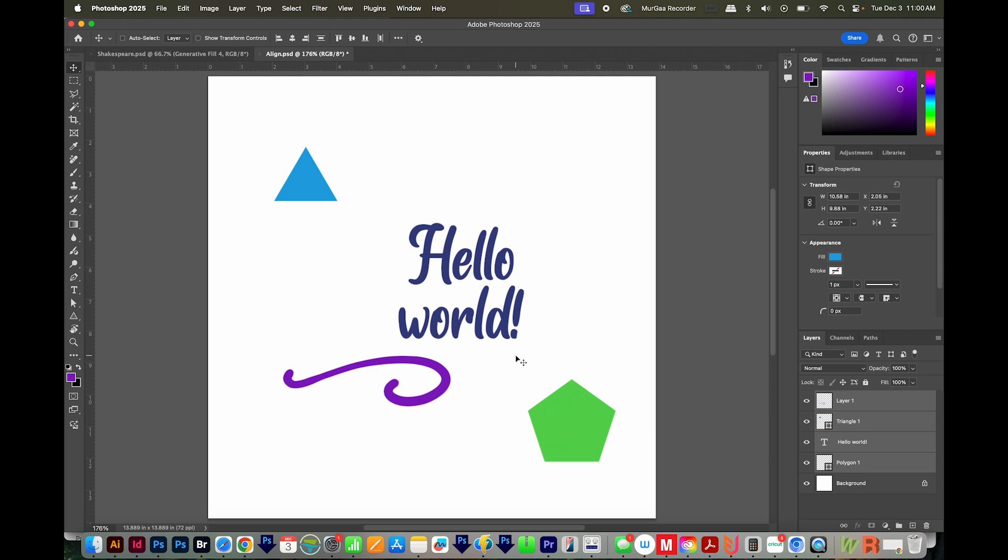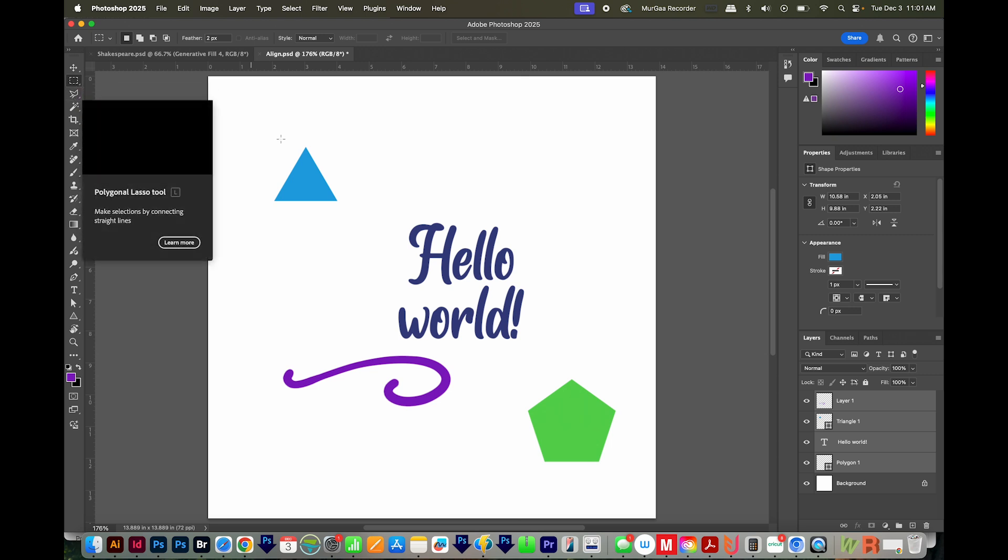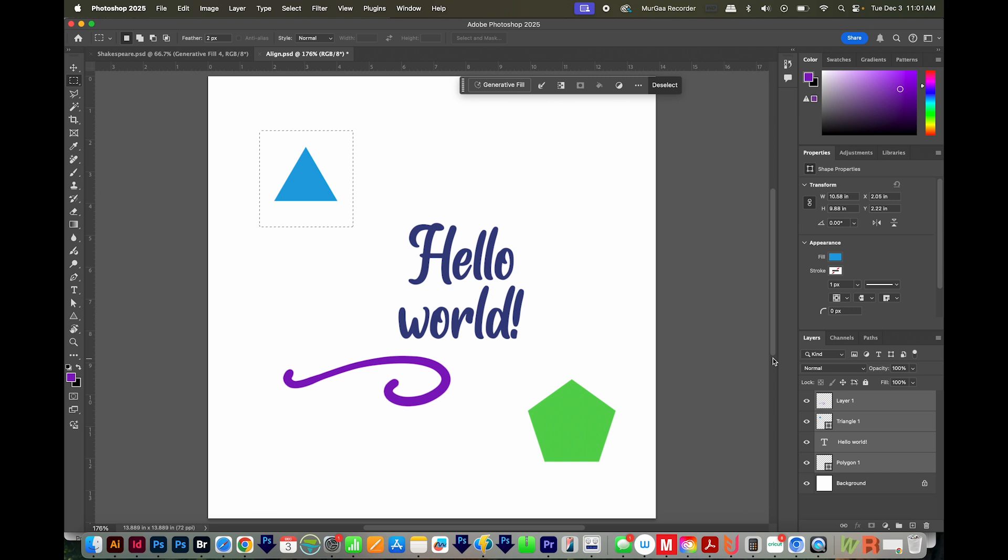So in that case, just draw with your M tool or rectangular marquee tool around an object on that layer, and then hit CMD J or CTRL J to put it on a new layer. Then it should work as expected.